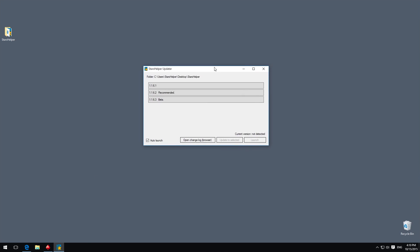When you run the updater, you can see a list of available versions for install or updating. You can choose the stable recommended version for general use or the newest beta for tests only.